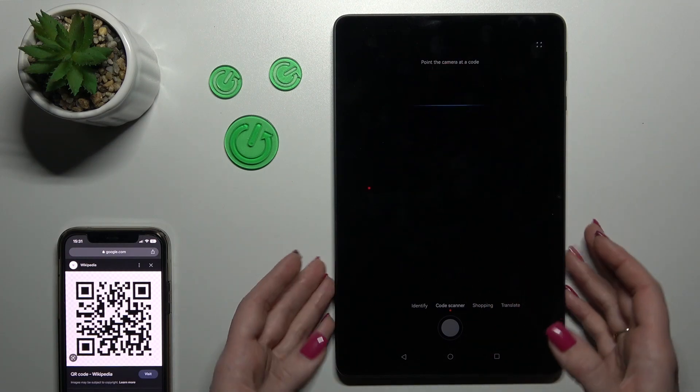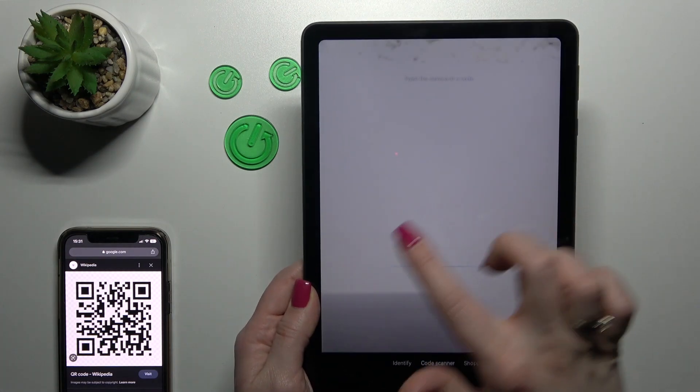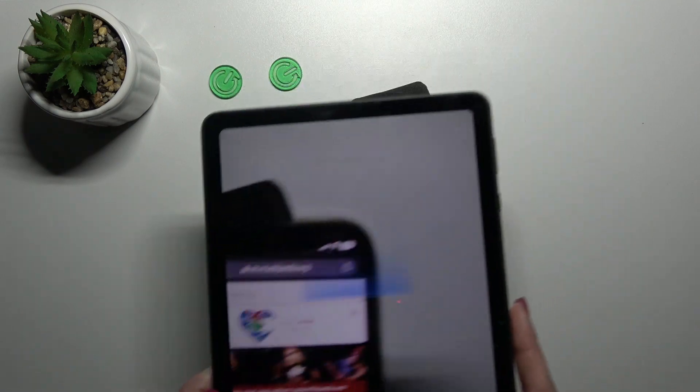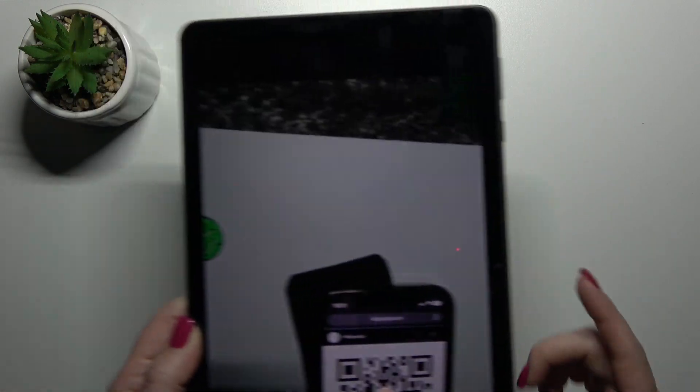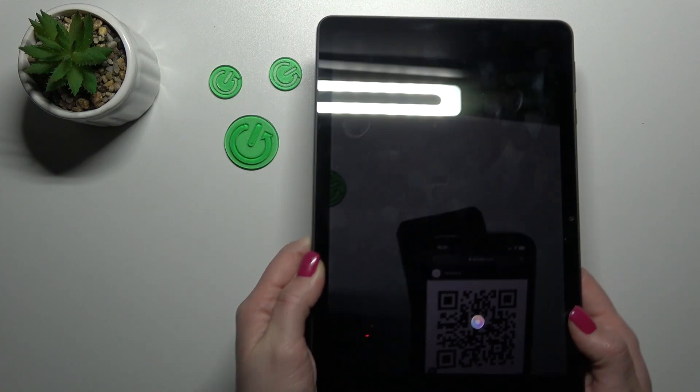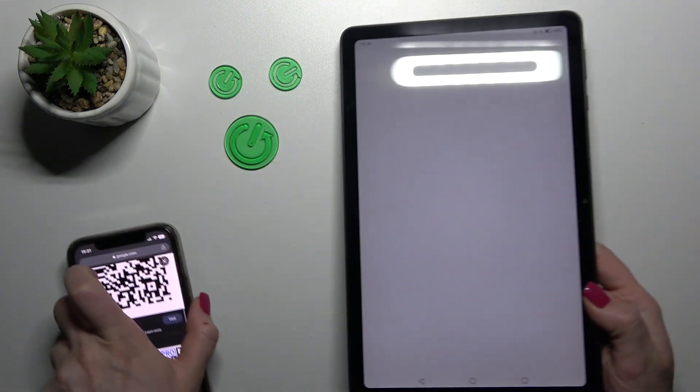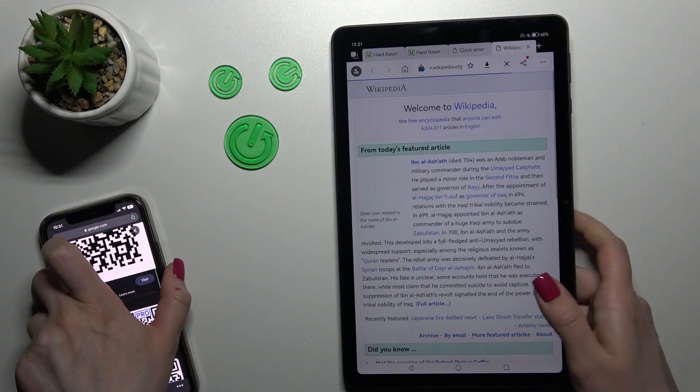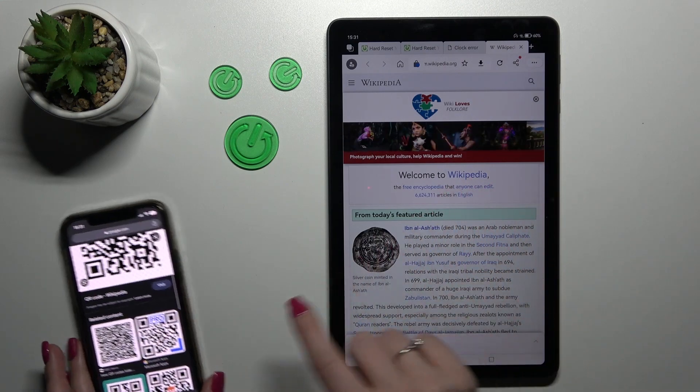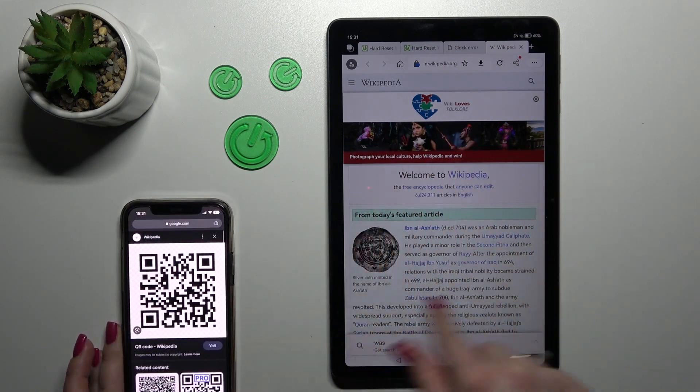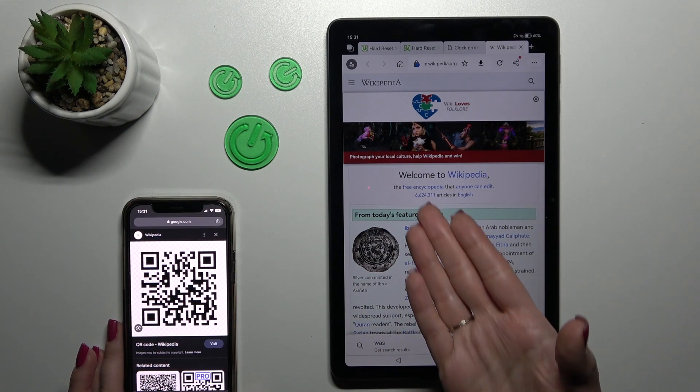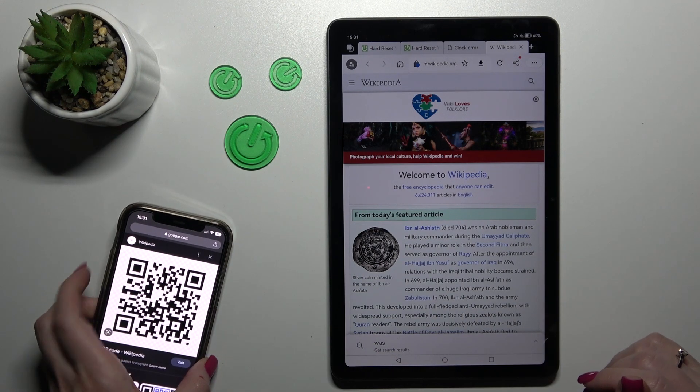Now we should find our QR code with the help of the camera. Well, just wait a second. And now we can see that our device successfully opened the link from this QR code. This is the Wikipedia article.